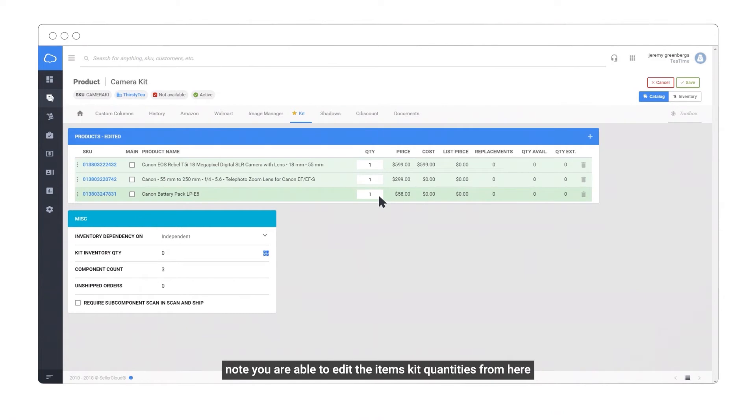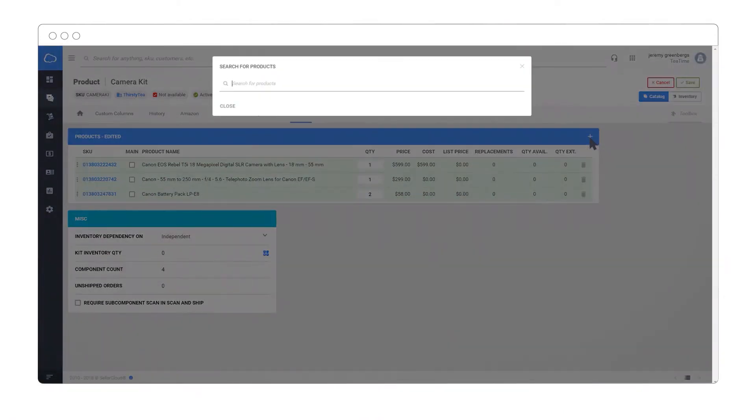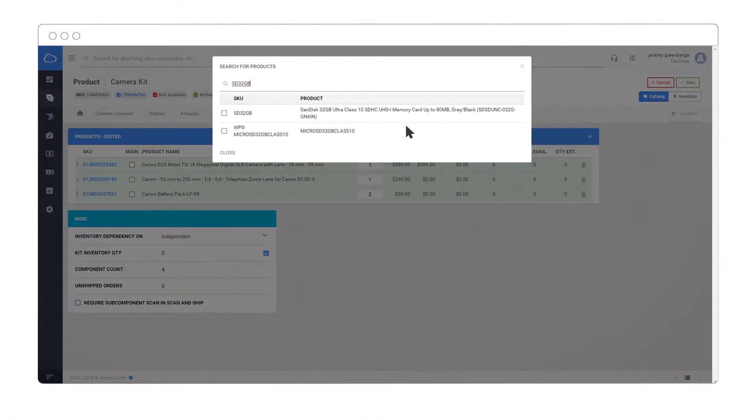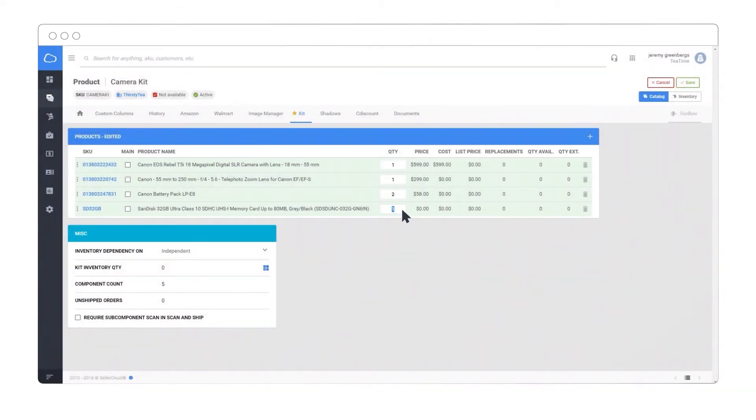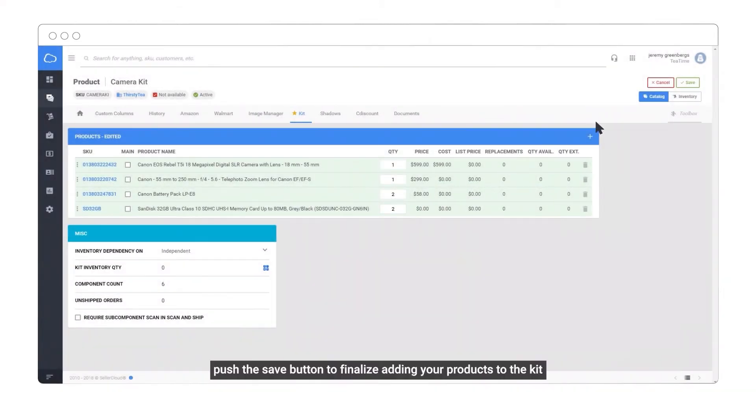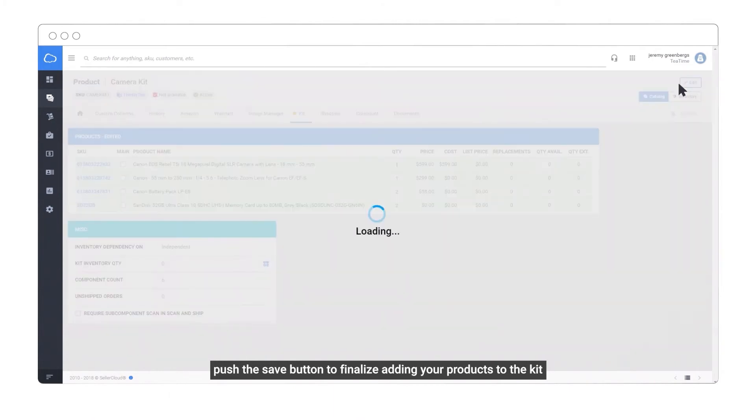Note that you are able to edit the item's quantity in your kit. Click the Save button to finalize adding your products to the kit.